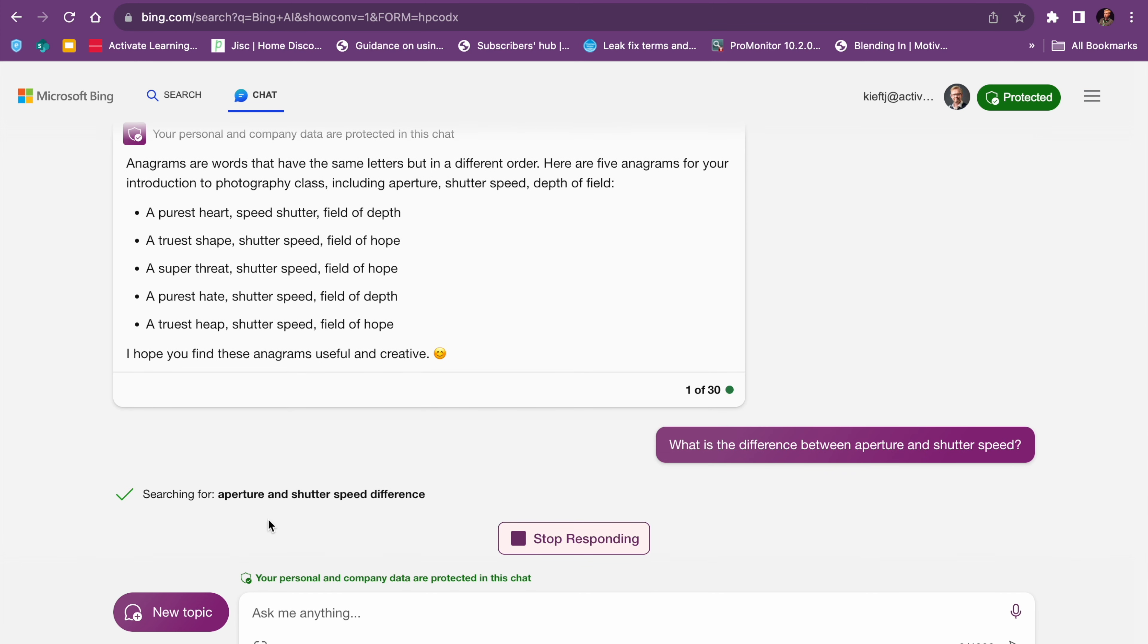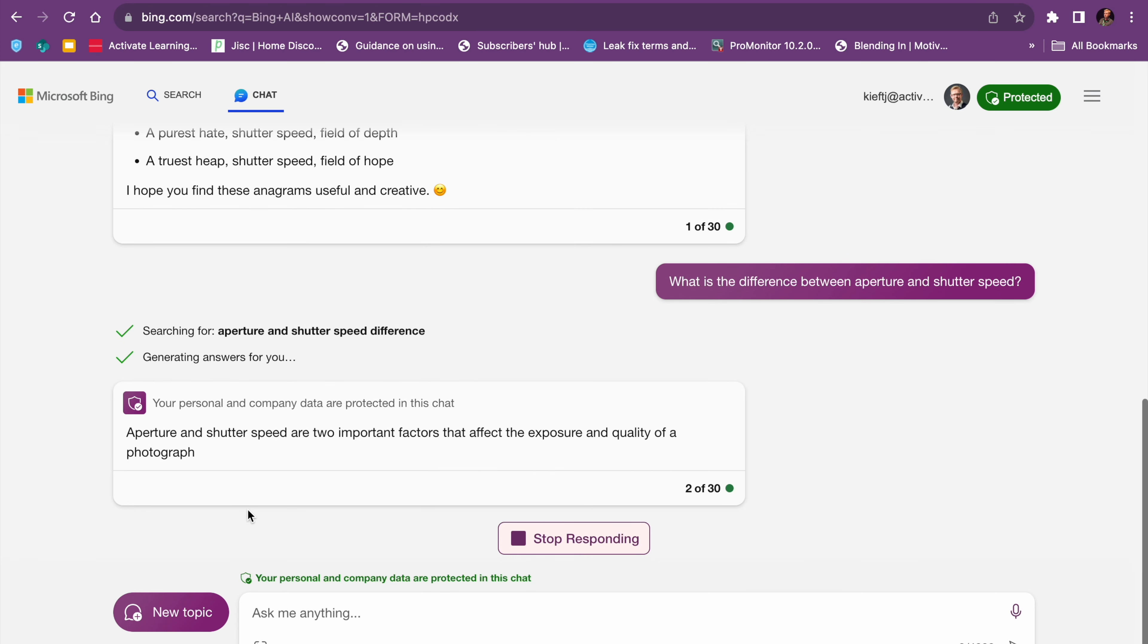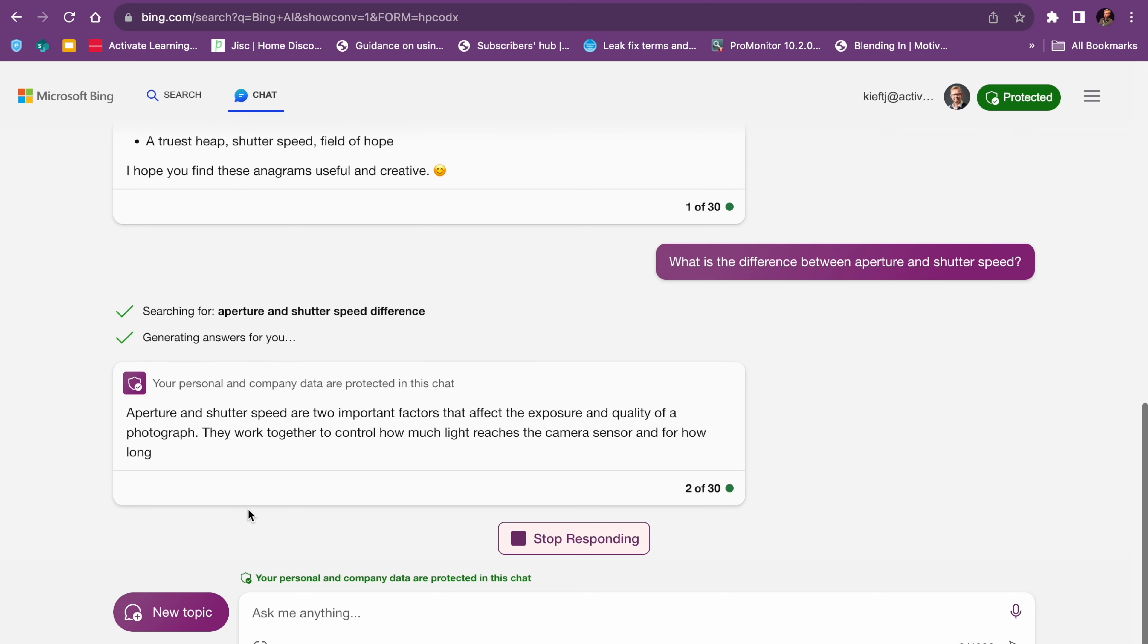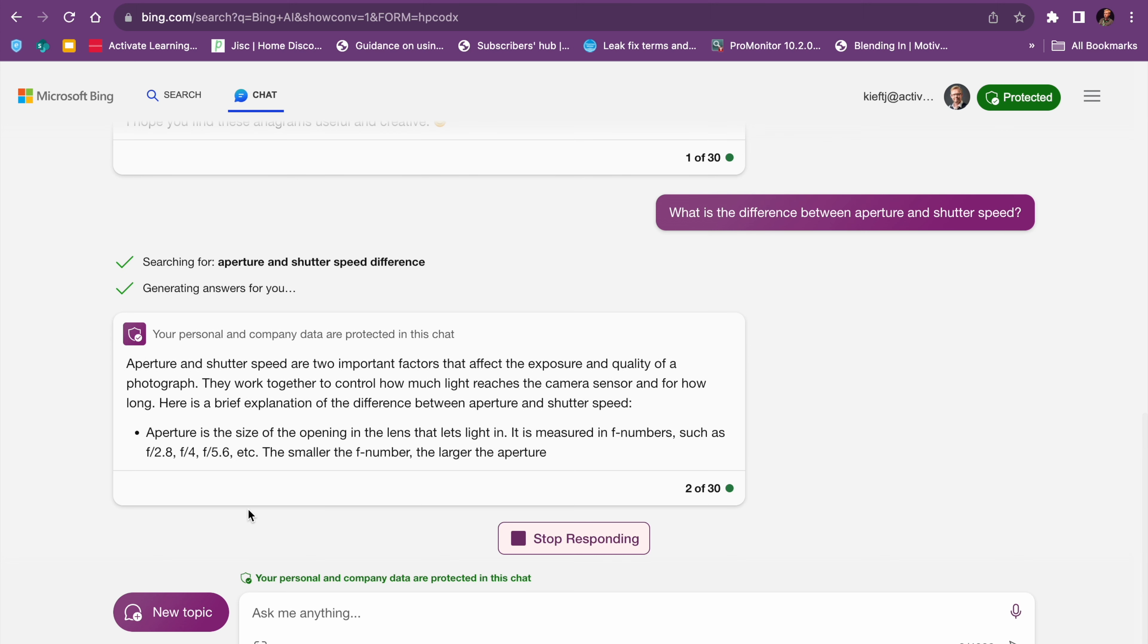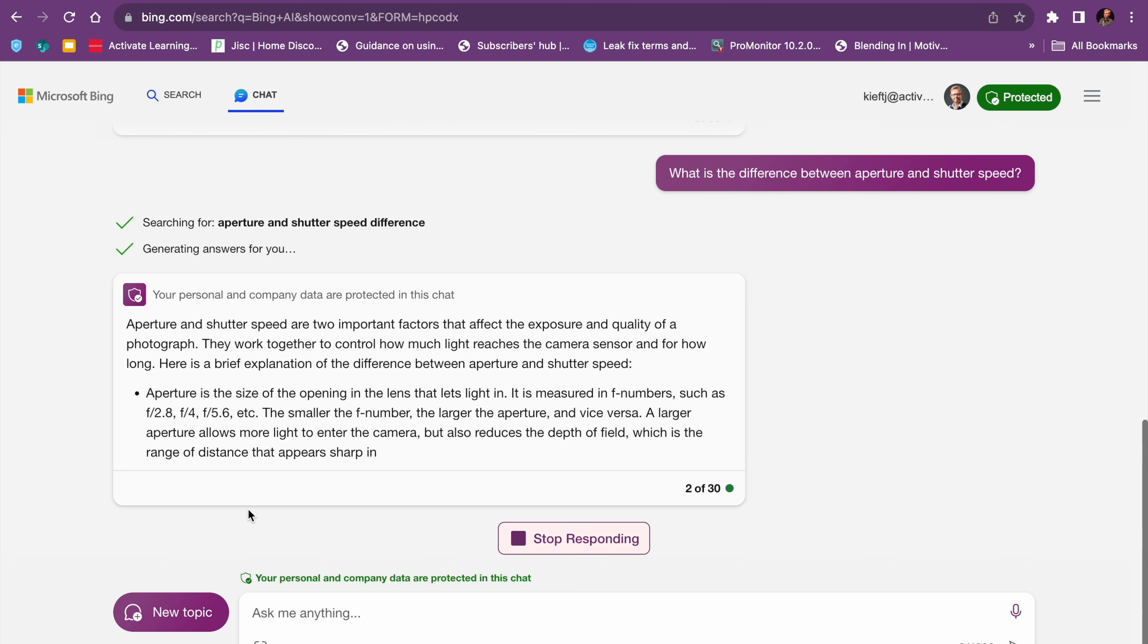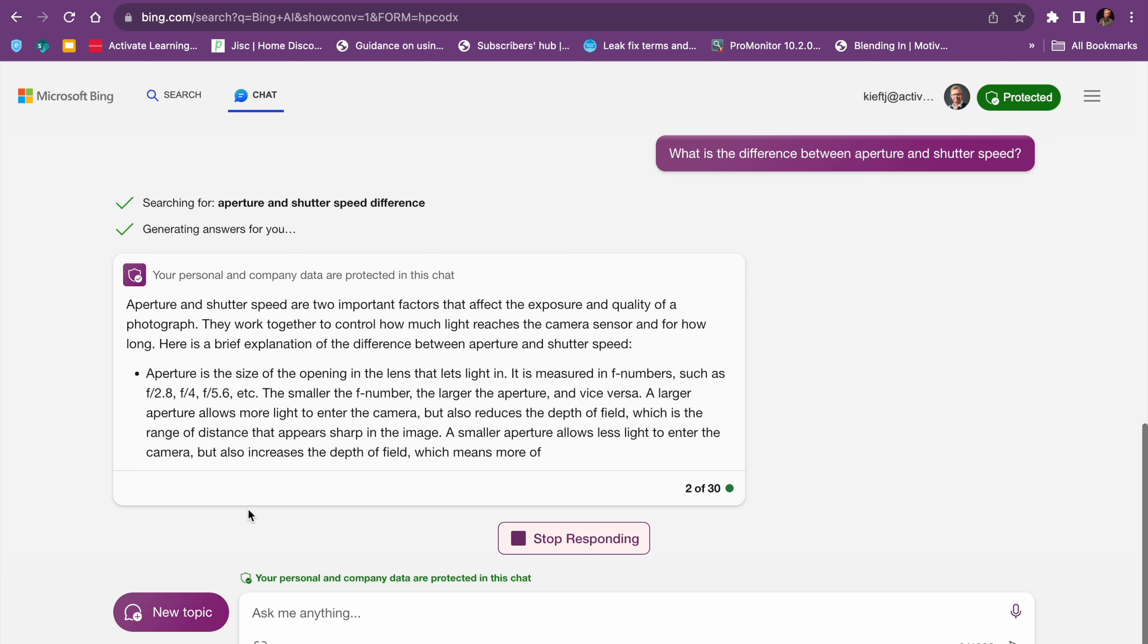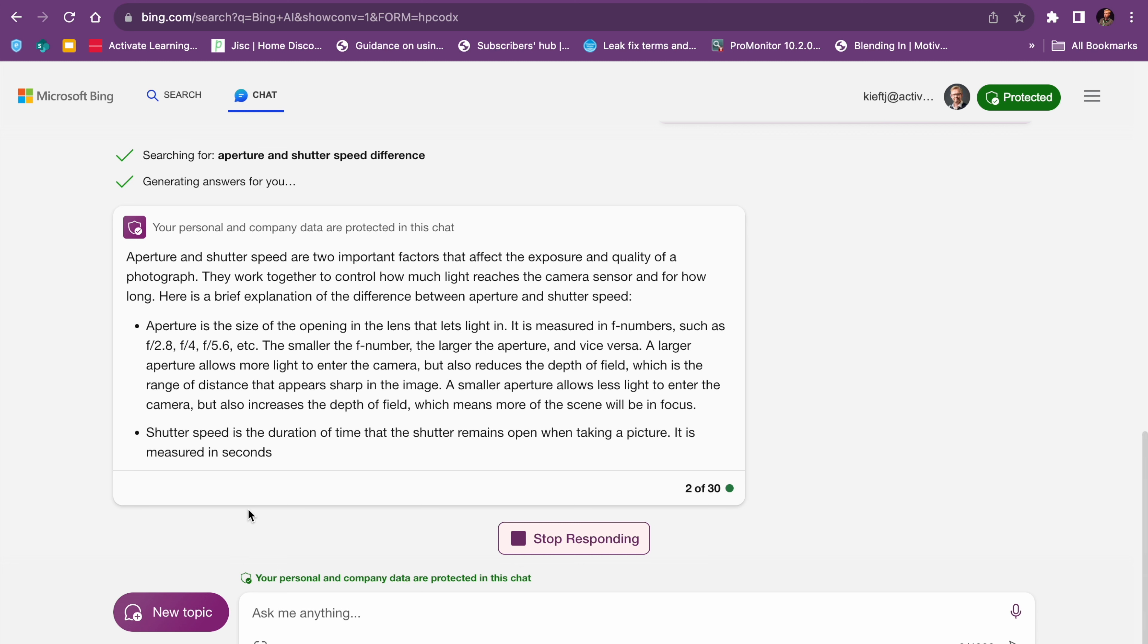So I'll tell you what it's searching for, and then it will generate its answer. Now, I find, and there's lots of advice online for generating prompts, I find unless you're specific on what you want, in the sense of how you want it to be presented, you can get quite a lot of information. So I always find it's better to be specific on what you're asking it to do. But you can see it's busy generating.